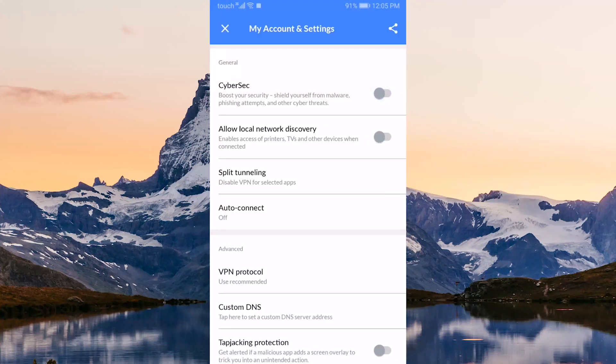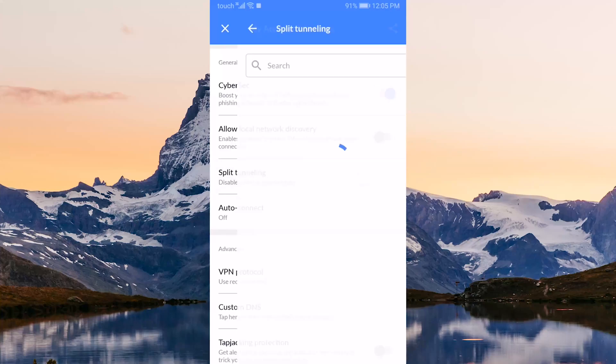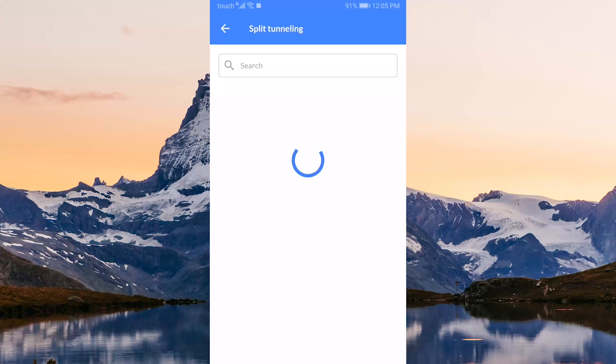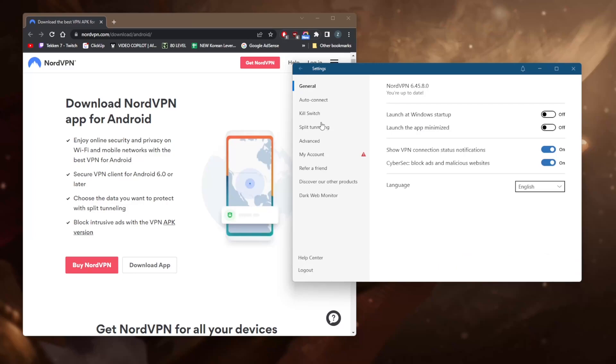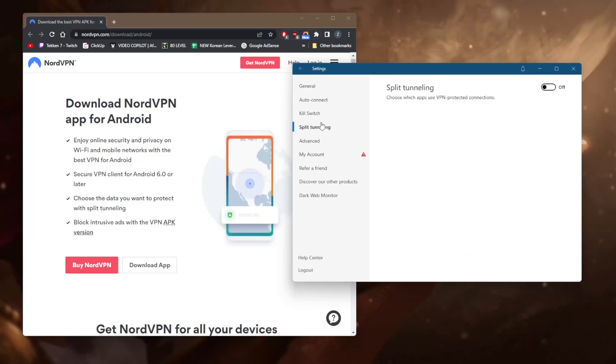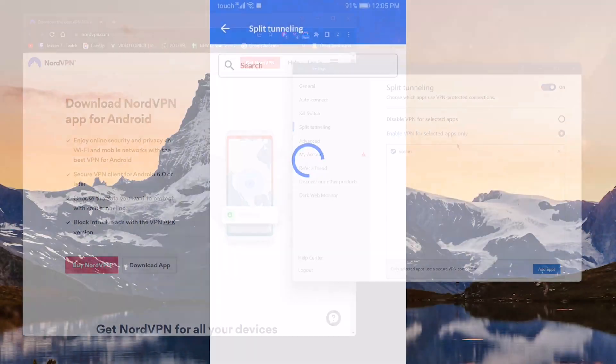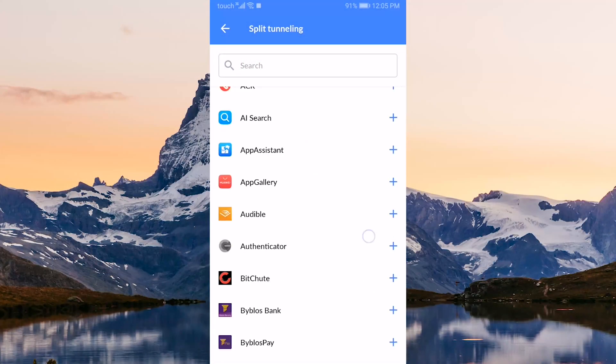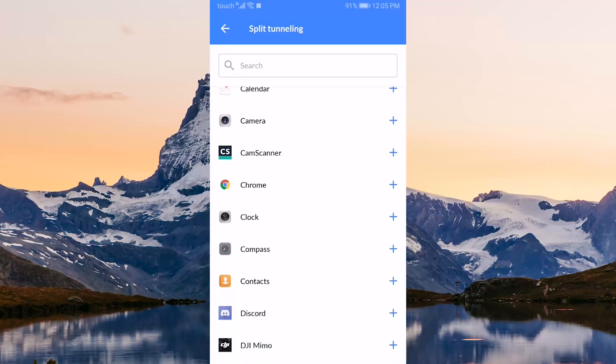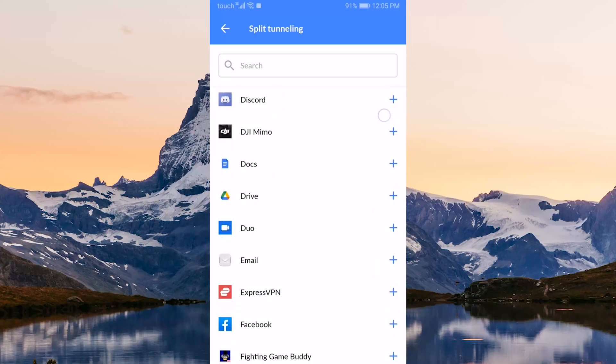If you go to the options, you'll notice you have CyberSec, which is the ad blocker, and you have the split tunneling feature. Unlike the PC version of the split tunneling feature where you can choose which applications are routed to the VPN and which are not, on the Android's split tunneling you'll only be able to select which applications can bypass the VPN tunnel.